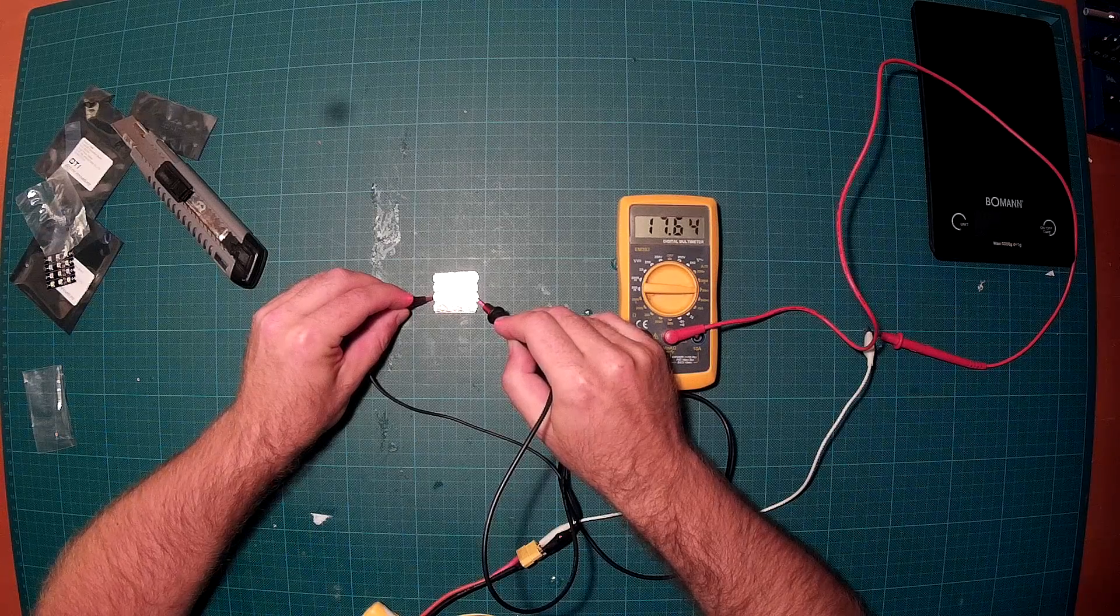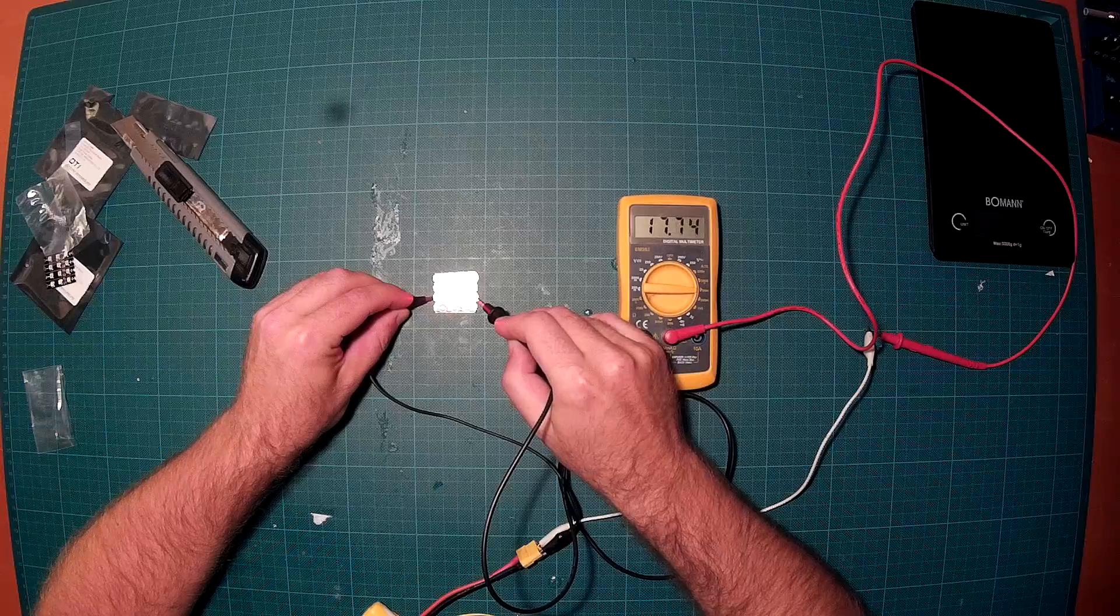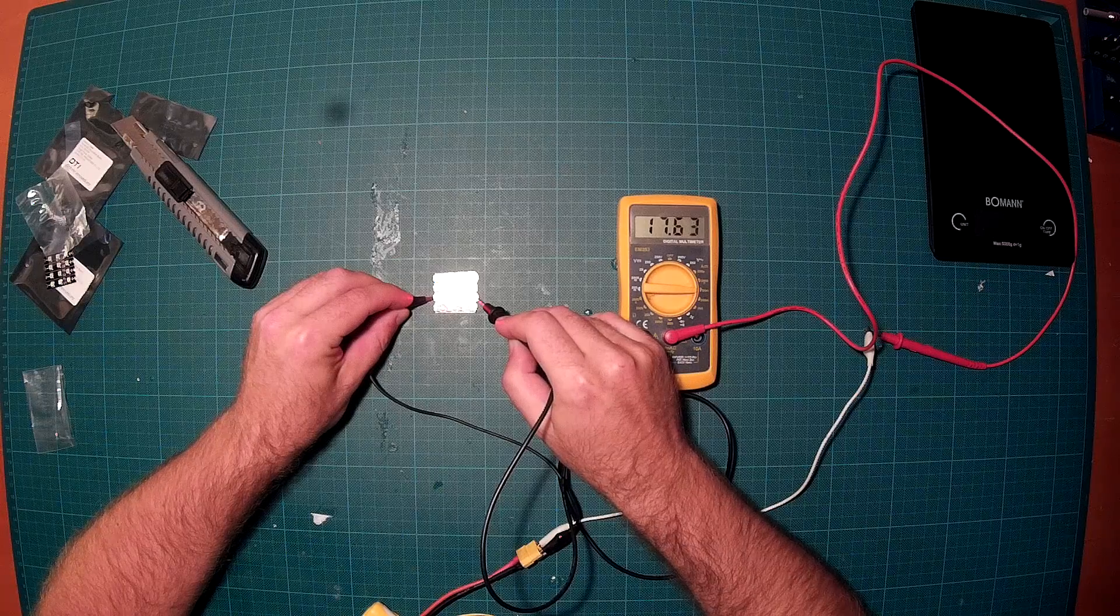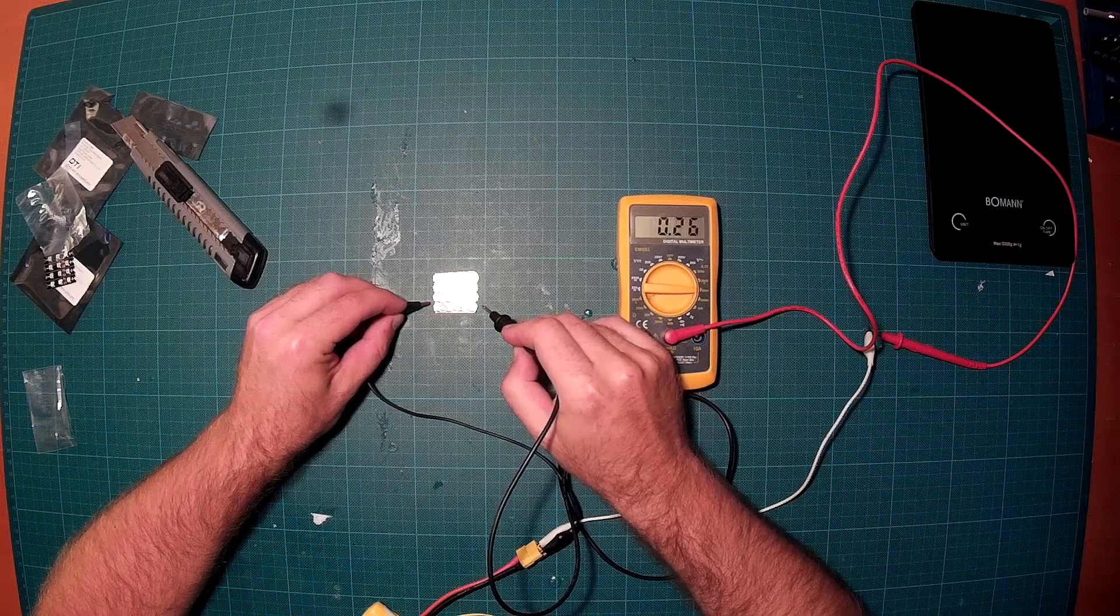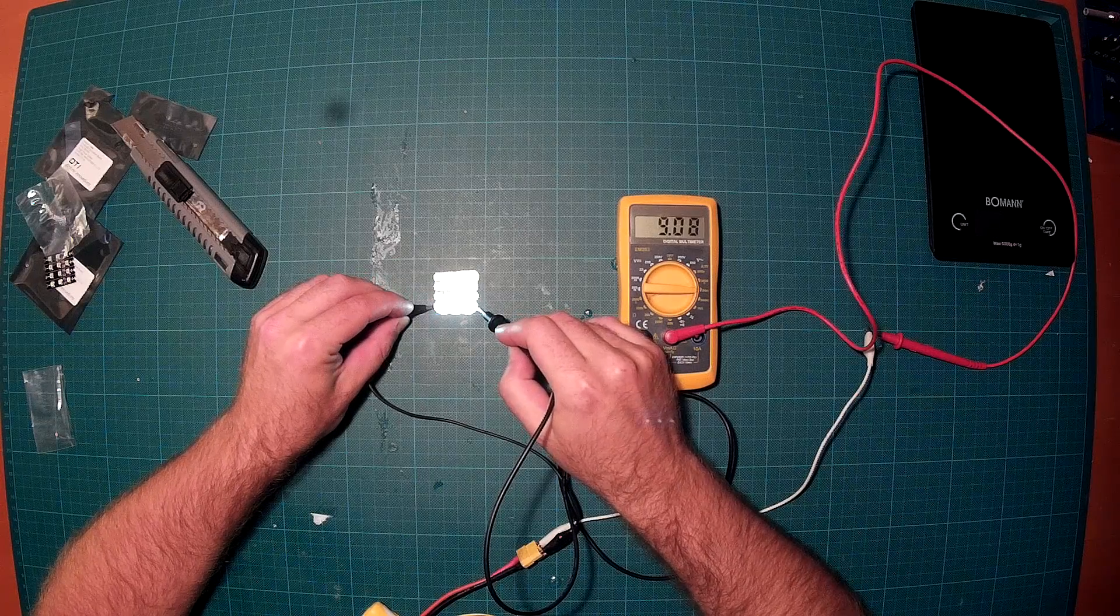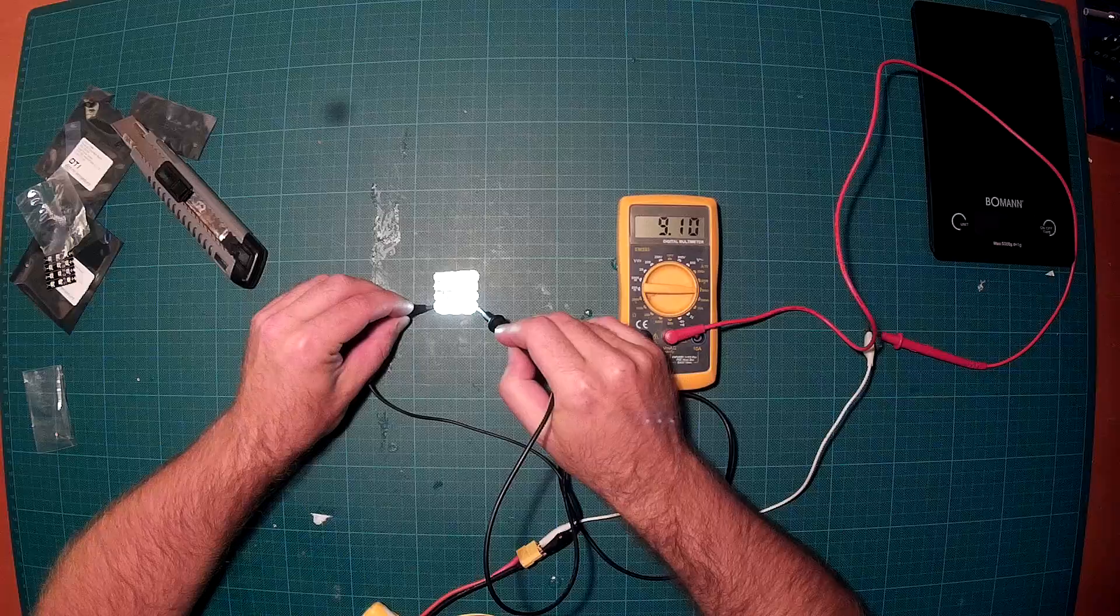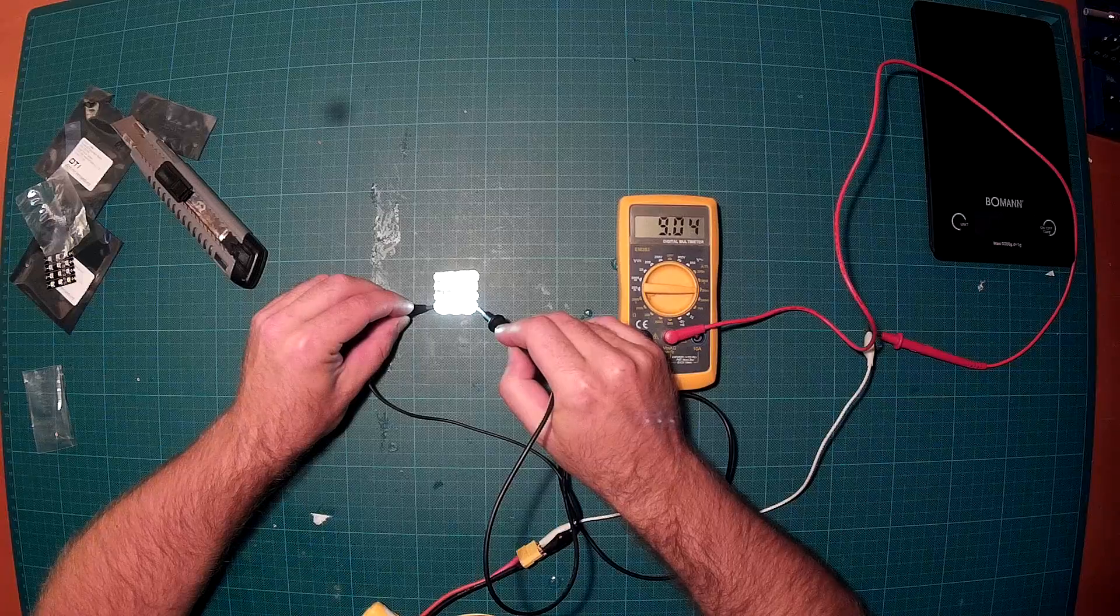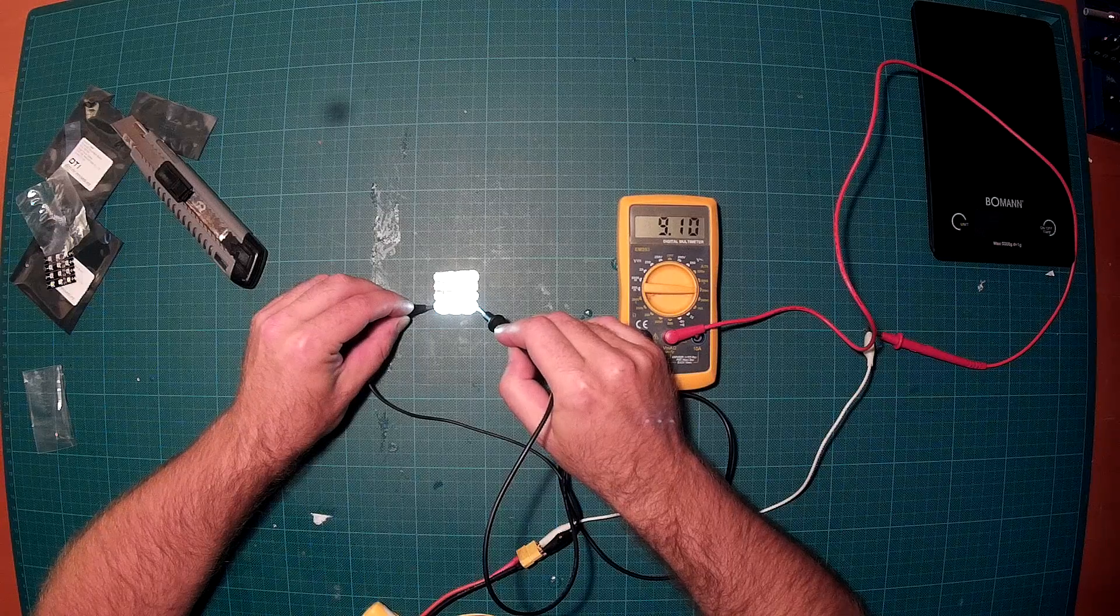And again just to be sure, the white one - yeah, we are again at about 9 milliamperes.